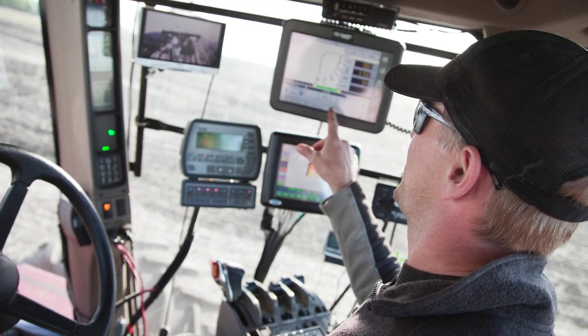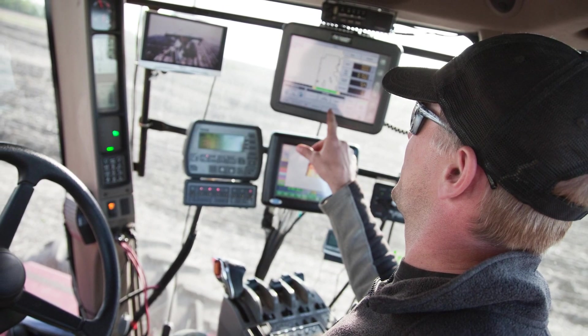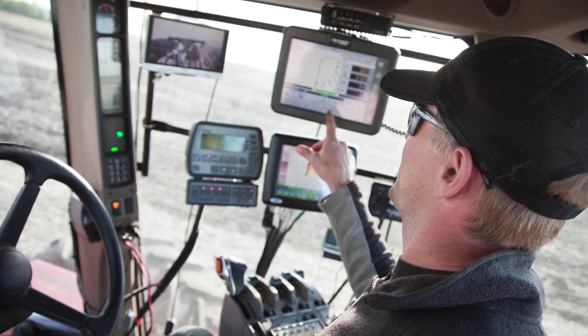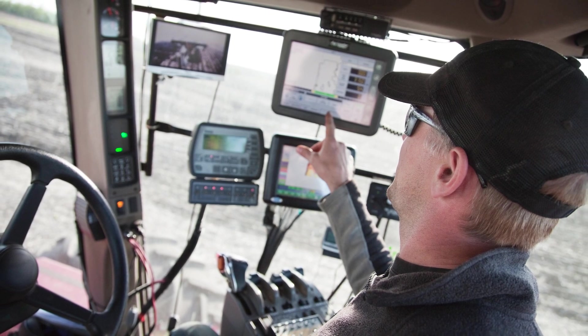There is of course a limit in how many applications you can run simultaneously on one display even on a big 12 inch. This is evident if you look into modern tractor cab. We have taken this into account when developing our technology platform.